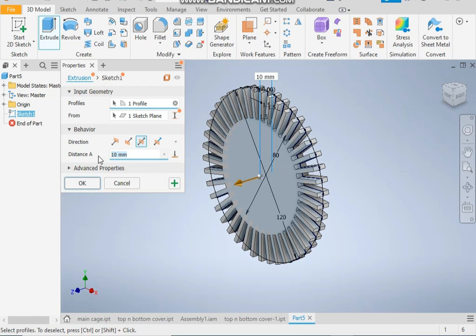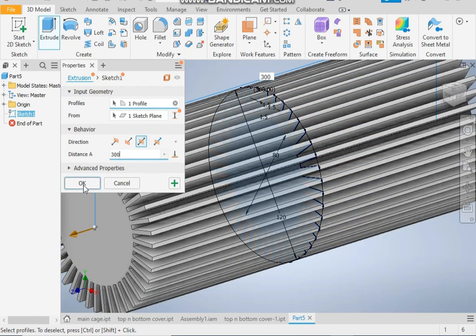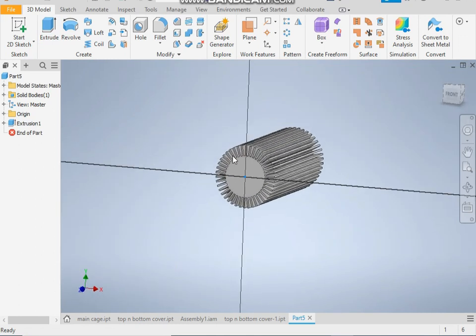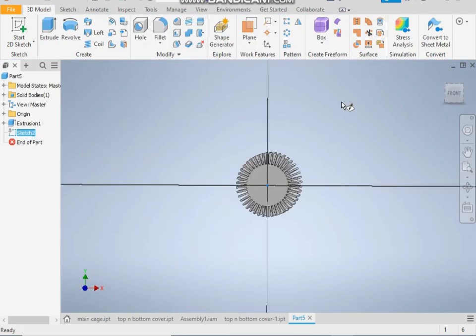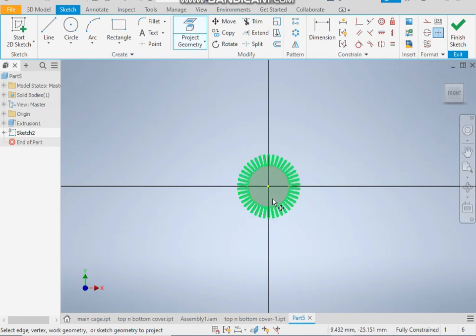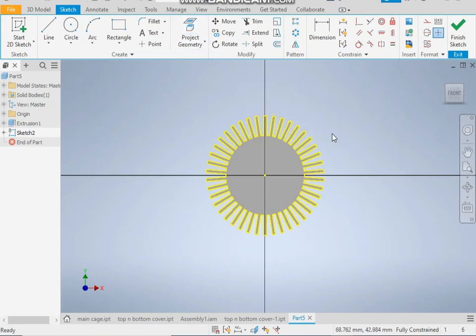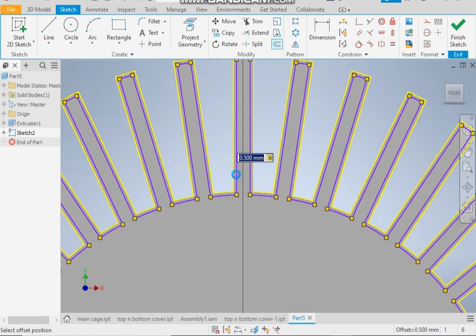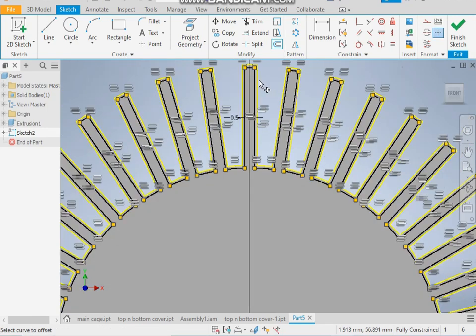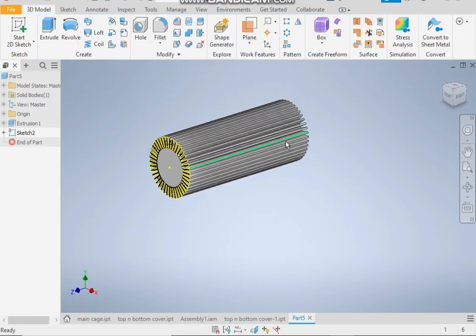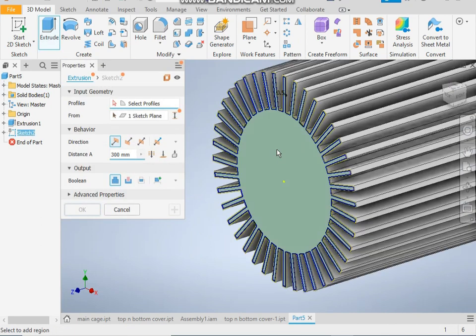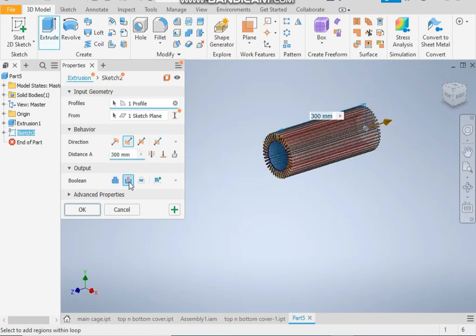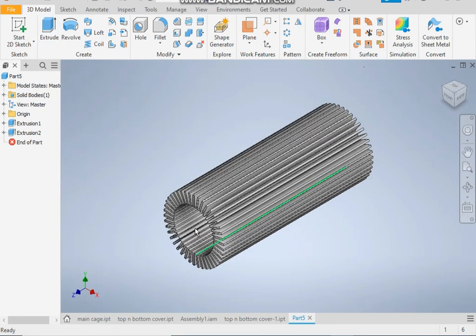Now on this face make a new sketch. Take project geometry and select the face. Now take offset command, select this and give a thickness of 0.5. Now finish sketch, take extrude one and click on this object sketch and flip the direction, now it will change to cut. So here is the profile.